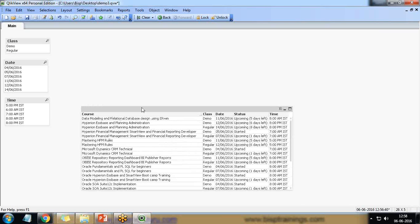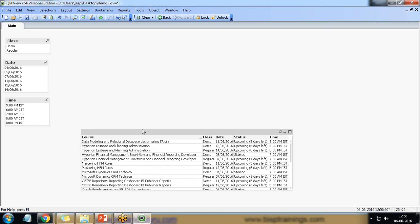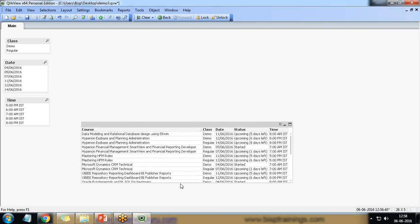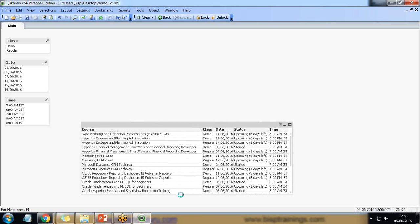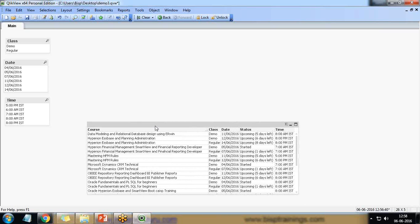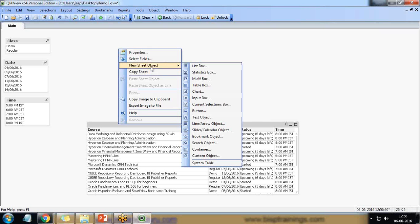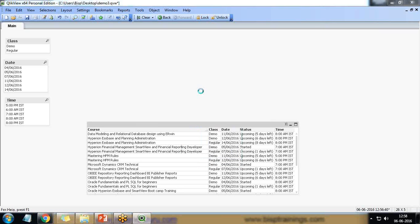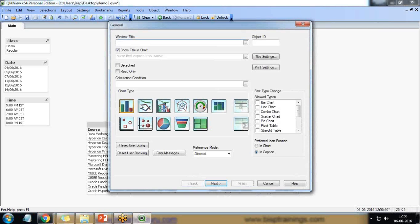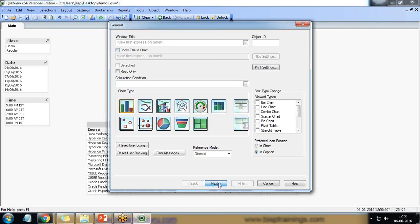Same way if I would like to create a bar chart for representing, I would like to create a bar chart which will display the total countings of regular and demo classes date wise. So for this right click new sheet object chart and here I select bar chart. Show title in chart, I uncheck this, click on next.